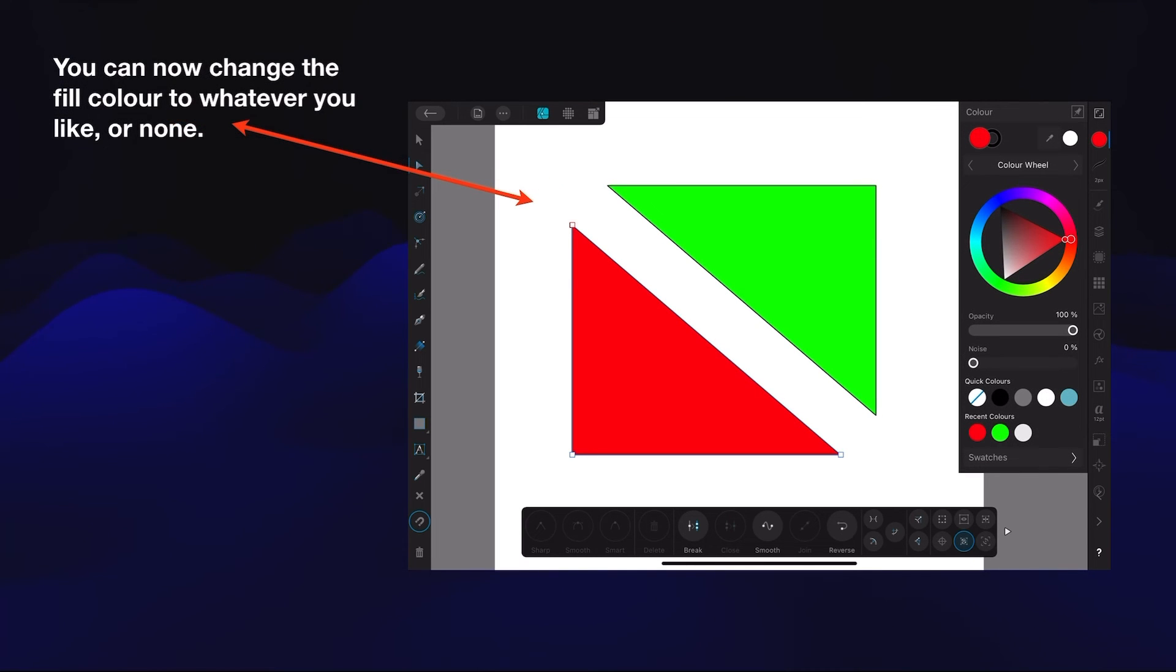You can now change the fill color to whatever you like or none. Indeed, you can do what you like. They're two separate layers, they're two separate triangles.